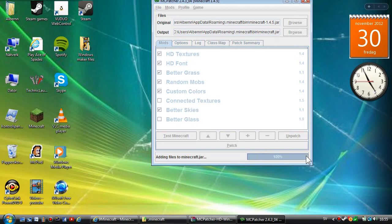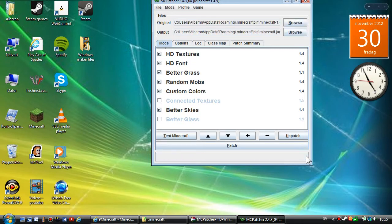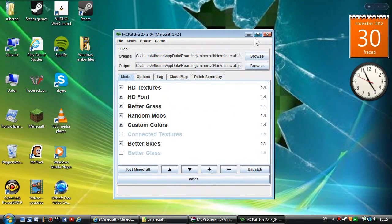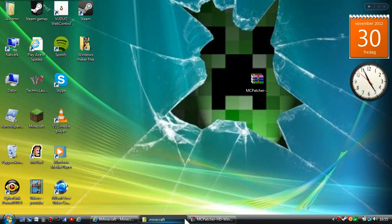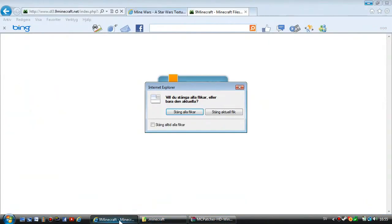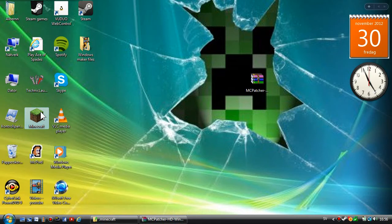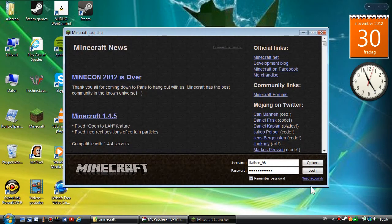You're done installing the texture pack. You can close the MCpatcher and everything. Now open your Minecraft to actually test the texture pack.